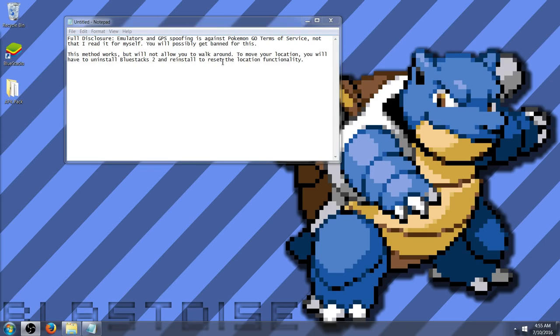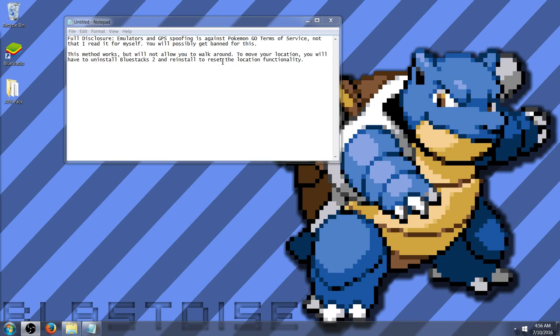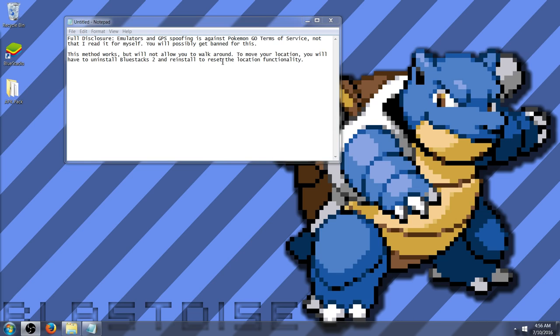Anyways, this method does work, but it will not allow you to walk around. To move your location, you will have to uninstall BlueStacks 2 and reinstall to reset the location functionality. The newest version of BlueStacks 2 apparently, for whatever reason, it messes up the app. Whenever I was trying to capture a Pokemon, it would actually crash the app itself. So I ended up having to use a previous version.